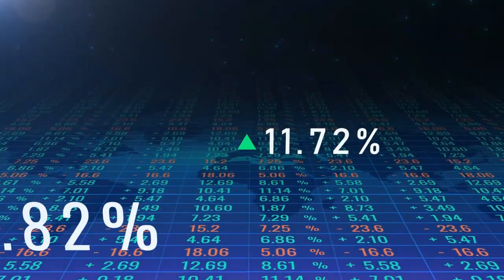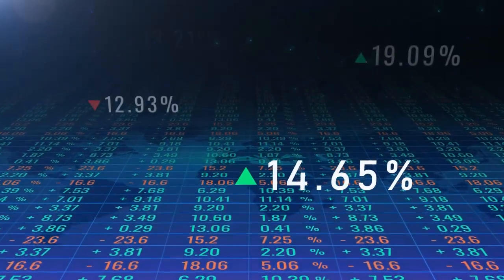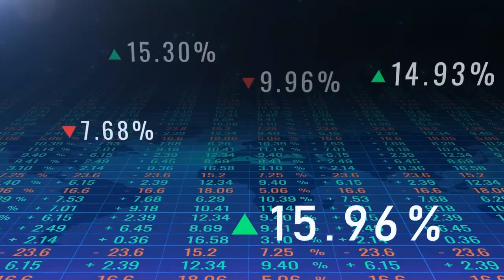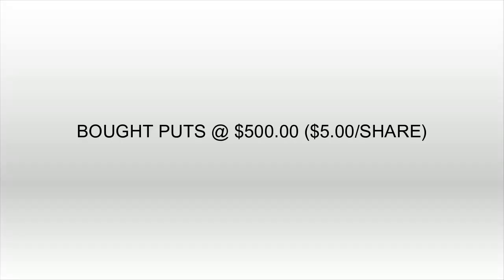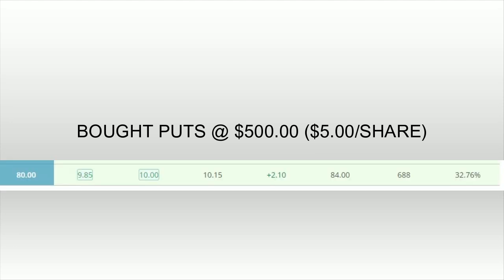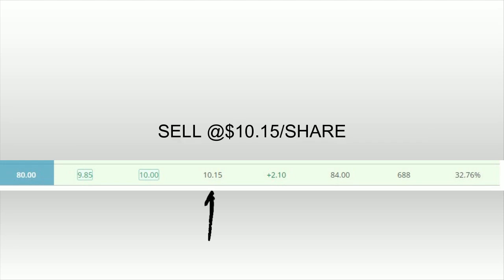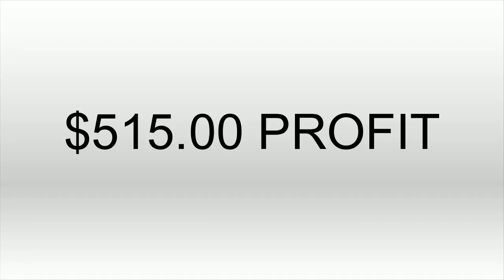Traders in this type of scenario would generally close their position and the difference between what they paid for the option, the premium, is what they would sell it at. That's going to be their profit. So this trader bought their puts at $5 a share and it cost them $500. Using that last price at the 80 strike price, they could sell it for $10.15 a share or $1,015 for a profit of $515 on their initial investment of $500.